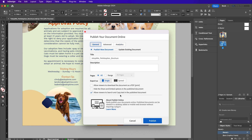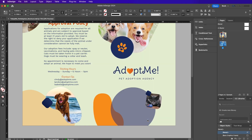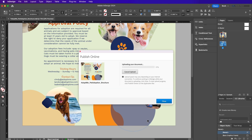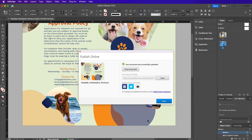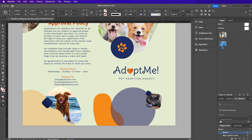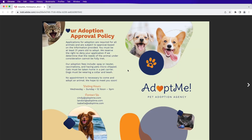Another notable feature is the ability to search text within your published documents. This functionality allows users to locate relevant information quickly and efficiently from any device they are using. However, it's important to note that text searching is limited to touch devices only. Additionally, desktop and laptop users have the advantage of being able to not only search, but also copy text from the published documents.